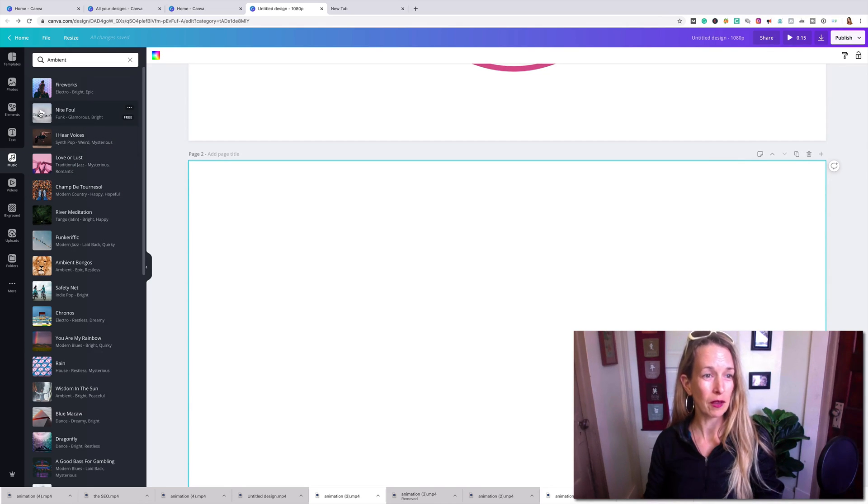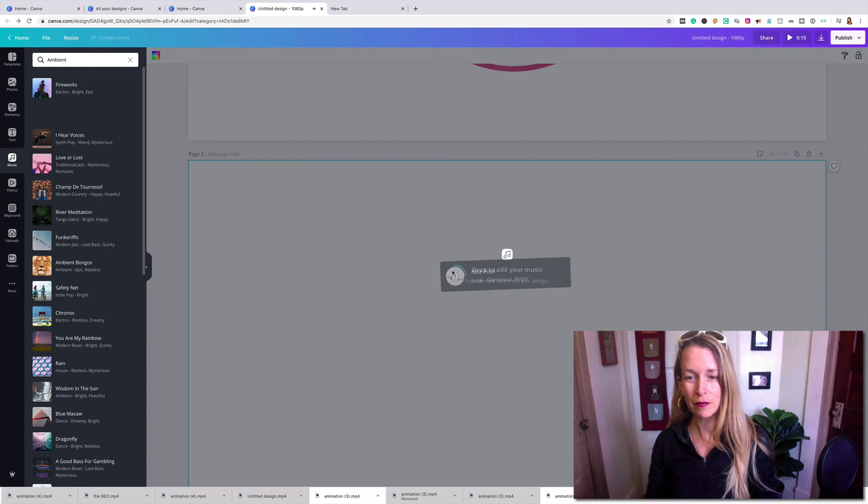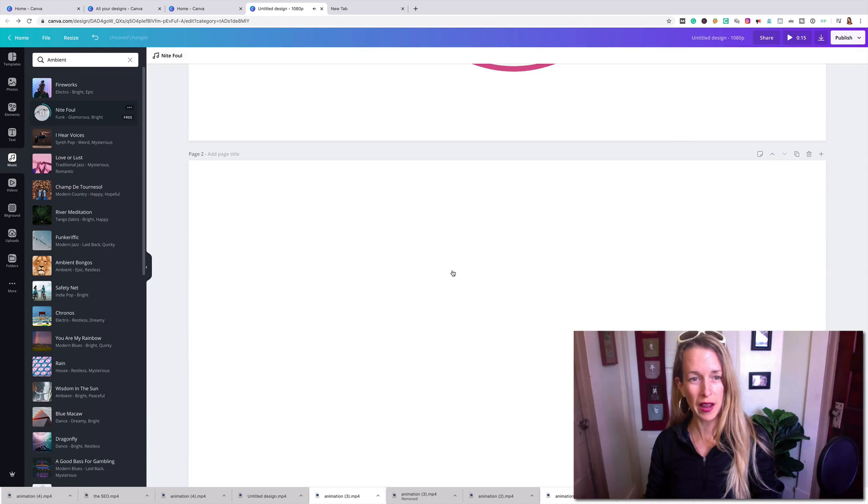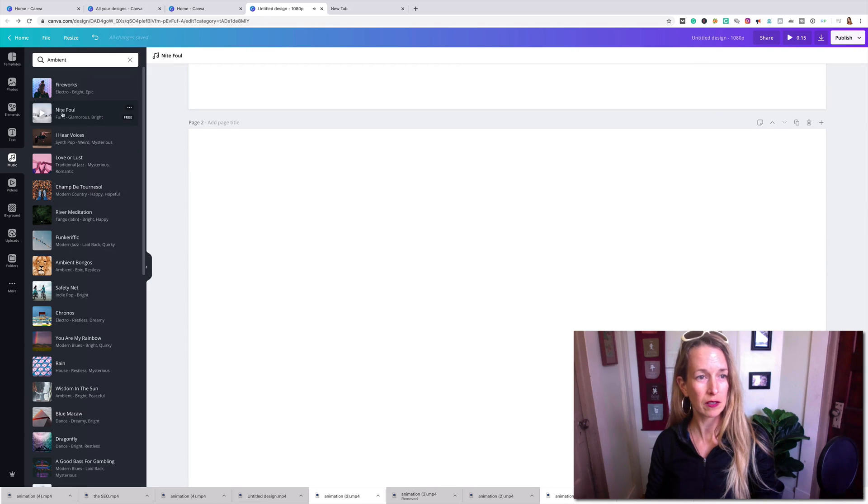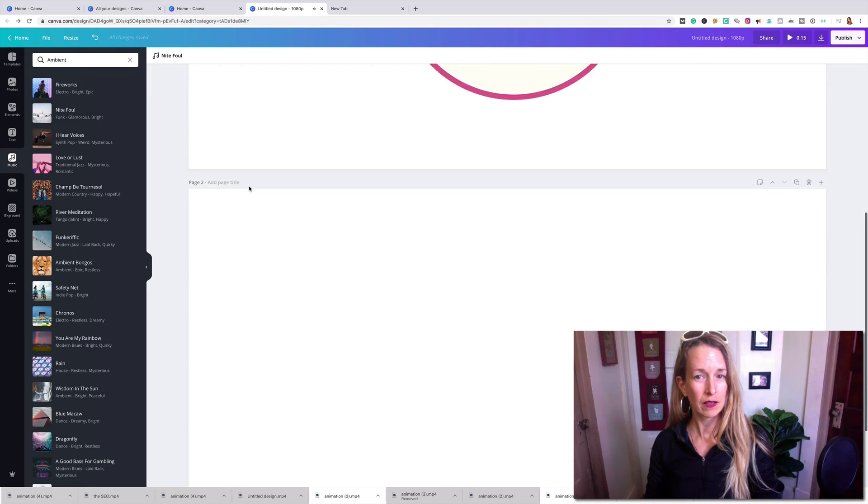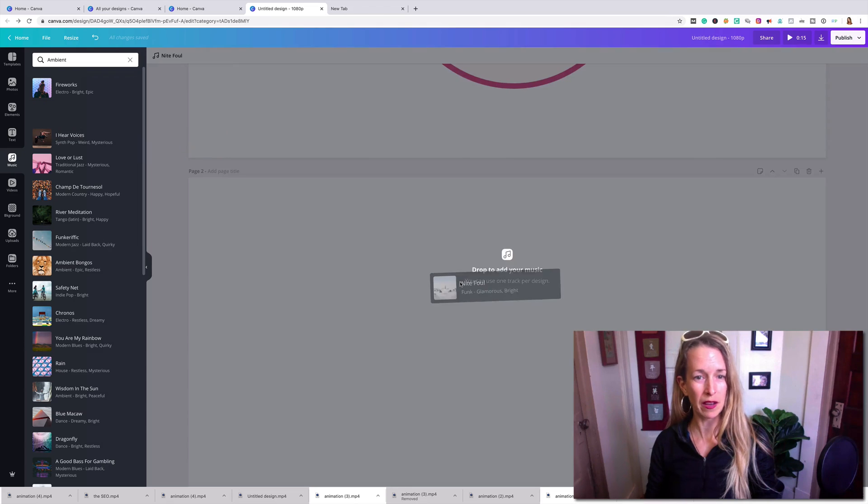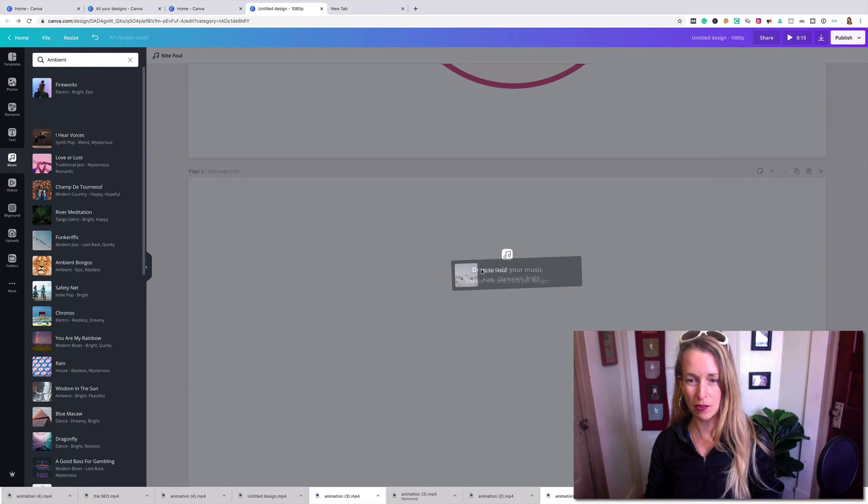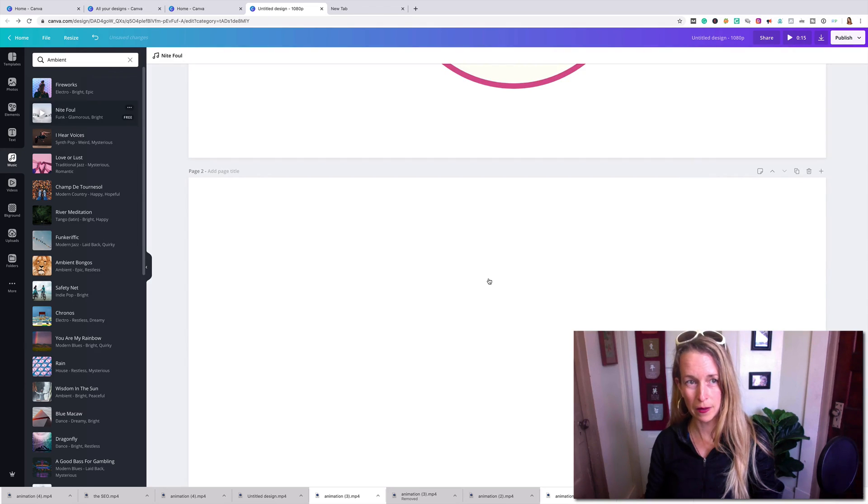Okay, we're going to go to Night Foul. I'm digging that one. So you drag it over. I need to stop playing first. So come on, night fouls. Drag or drop. Drop to add your music.